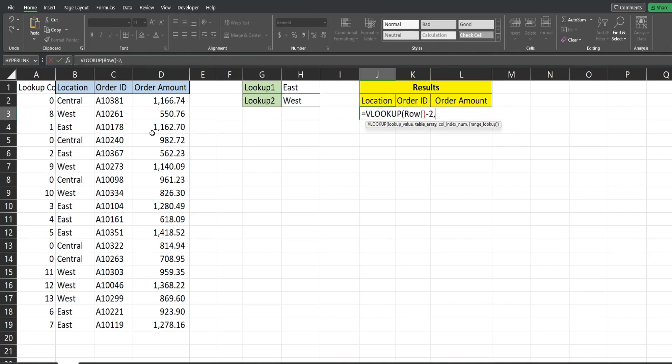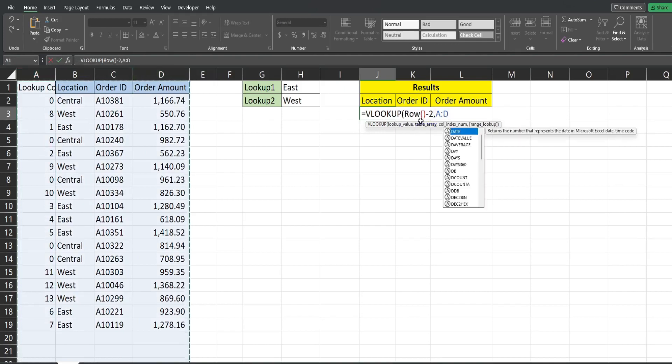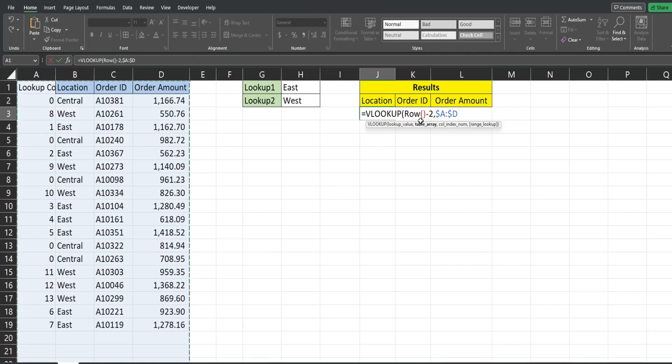Our table array is going to be our lookup range here. We want that to be locked columns A through D so we have next our column index that we want to pull back.